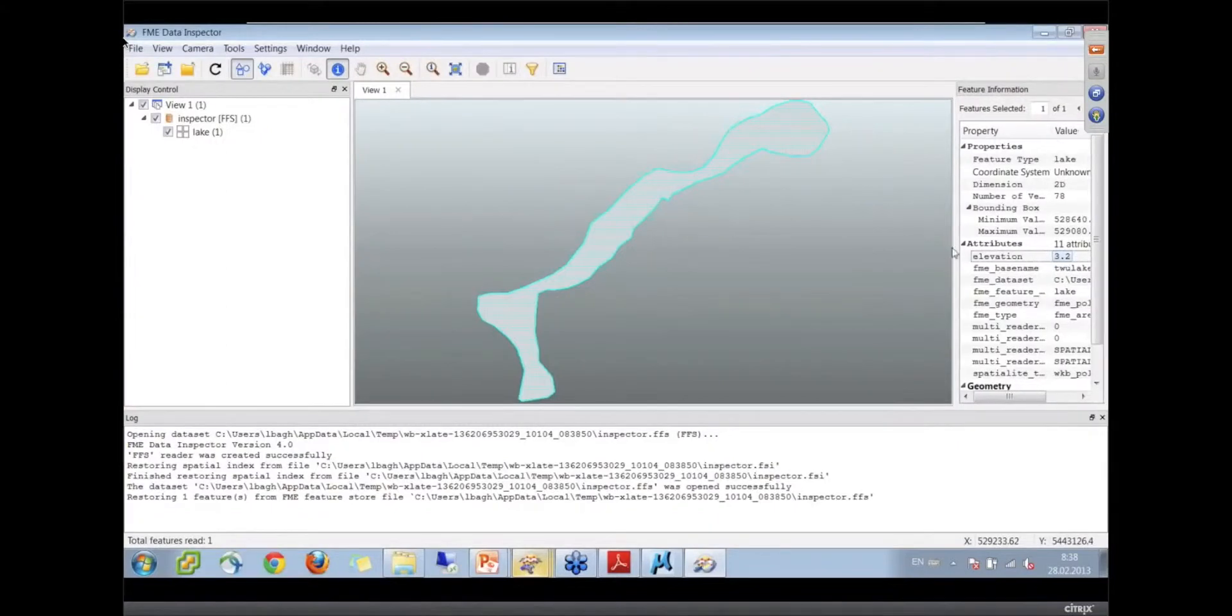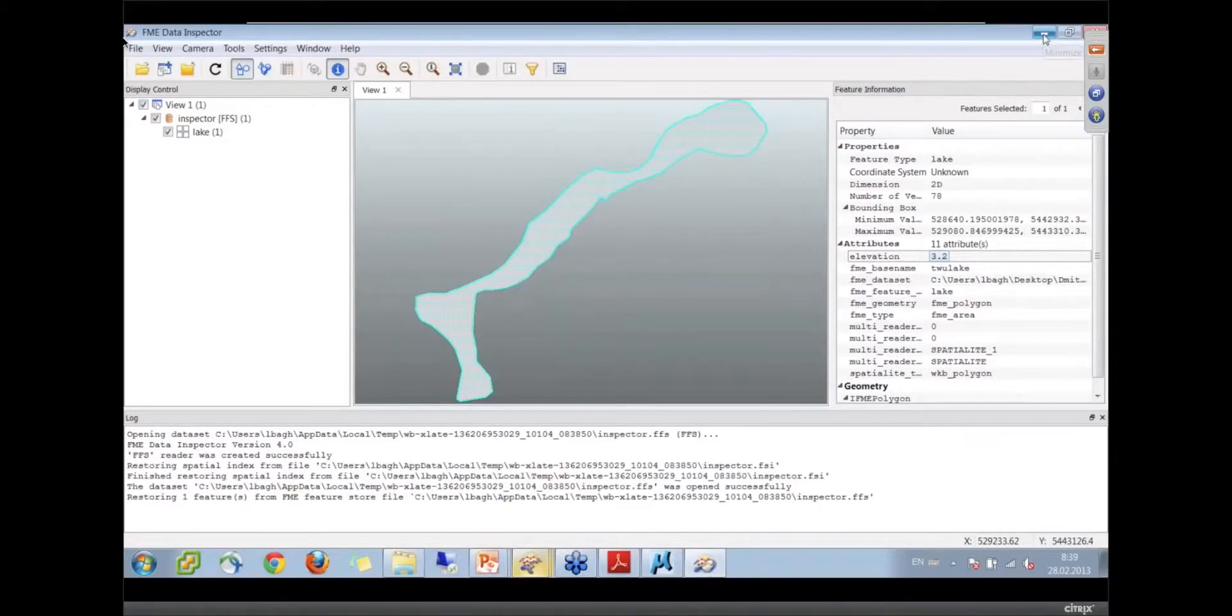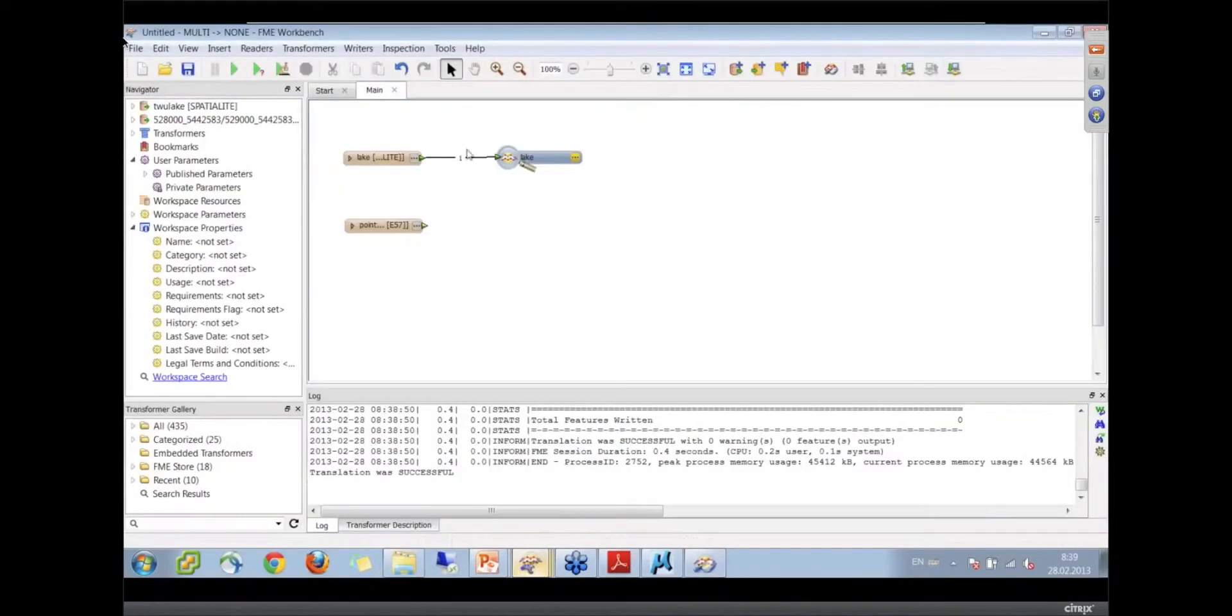It has an attribute called elevation, so we know that the elevation within that lake is 3.2 meters. It's pretty close to sea level here in Vancouver area. Now what we want to do is attach a clipper.